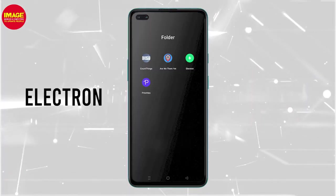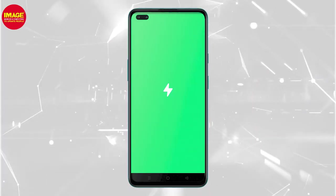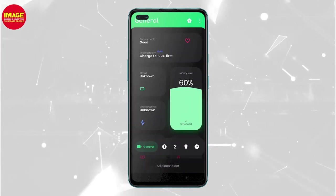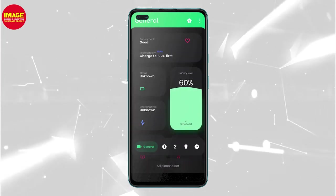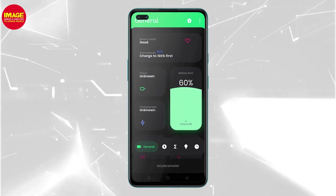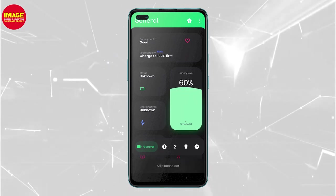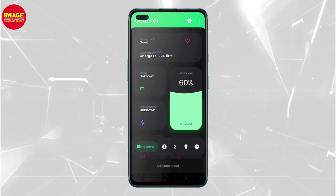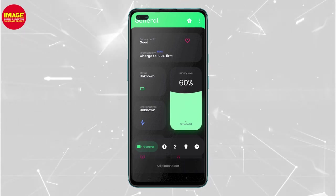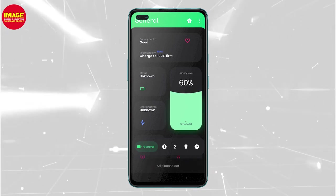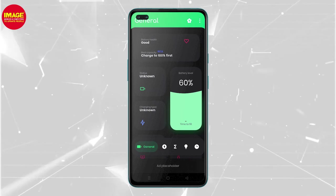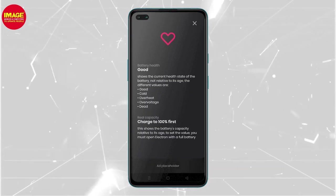The next application is Electron. We can check the user's battery health. We have a battery health feature on iPhone in the settings, but we don't have this on Android phones. With this app, you will be able to get battery health on your phone. The battery is good.